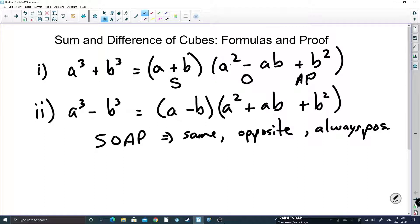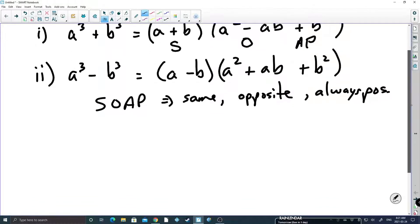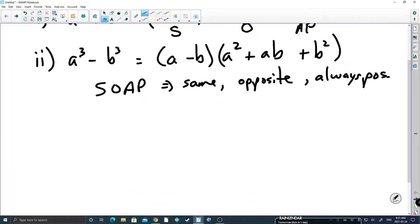That might help you remember the way the signs are alternating. Now it is always going to be an a squared, a b squared, and an ab in the middle — that's something you just need to remember. Now, how do we go about proving something? Usually when we want to do a proof you don't want to use numerical examples, because if you use a numerical example you're only showing that that example works. So we're going to use a variable example.